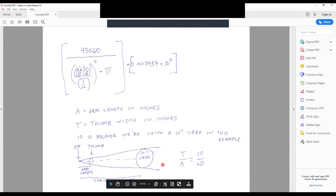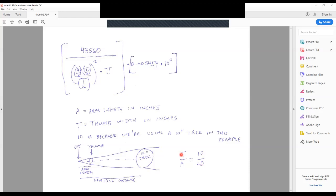Here's how this math works using similar triangles. If I divide my thumb width by my arm length in inches, it's going to equal the width of this 10 inch tree, 10 inches, divided by this limiting distance, which would happen to be 27.5. If I algebraically resolve this, I want to solve this equation algebraically for limiting distance. I would multiply both sides of the equation by limiting distance, so I would get limiting distance times T over A equals 10. Then I would multiply it by the inverse of T and A. I would multiply it by A over T, and so I ultimately end up with this equation: A times 10 over T. That's where this piece came from.